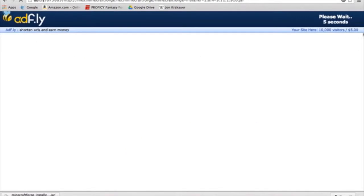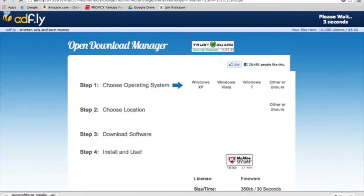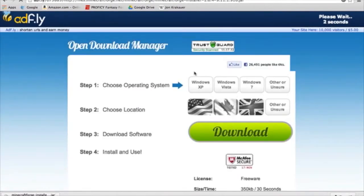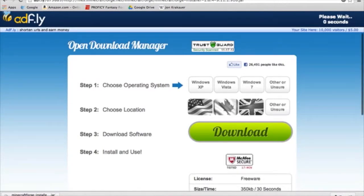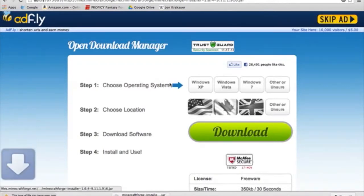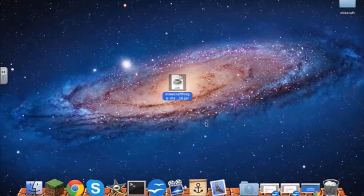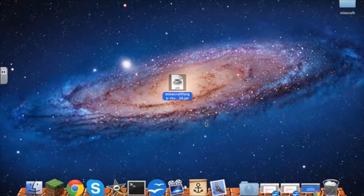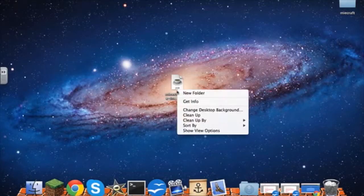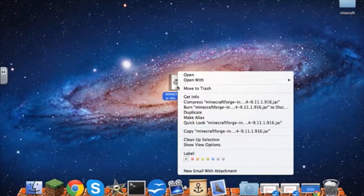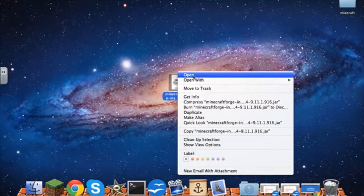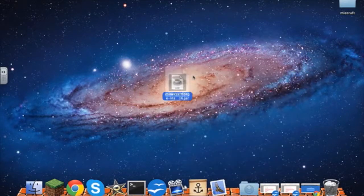Once you're on AdFly, you're going to wait until five seconds up. Don't click anything down here and then click skip ad. You want to say keep. After it's done loading, drag it onto your desktop, right click on it and press open.